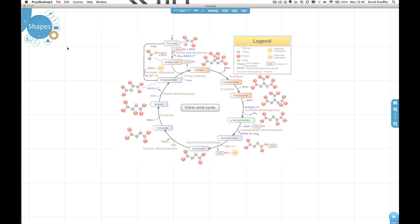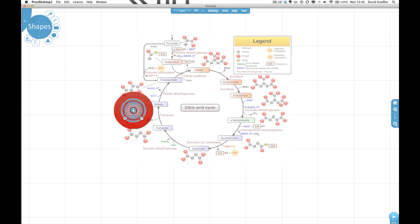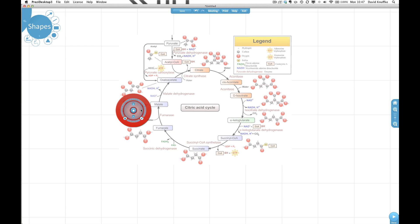So Prezi has this shapes menu and you have shapes of all sorts of different kinds. You've got triangles, rectangles, and circles. We're going to deal with the circle. So the circle right now is just a circle. It's kind of a shaded in circle and it's not super useful for me if I want to highlight an element in a diagram like this.